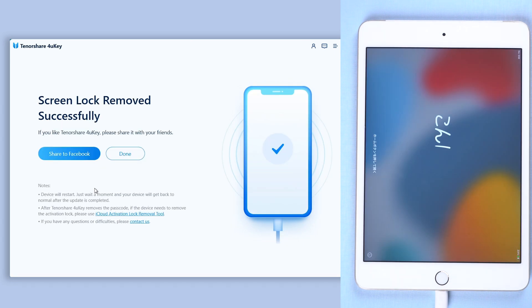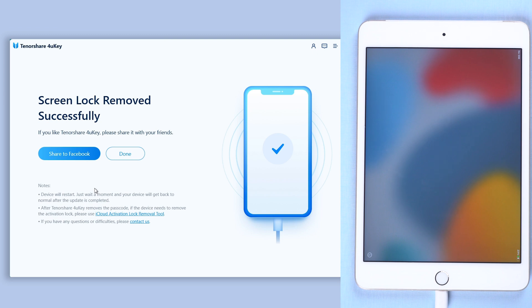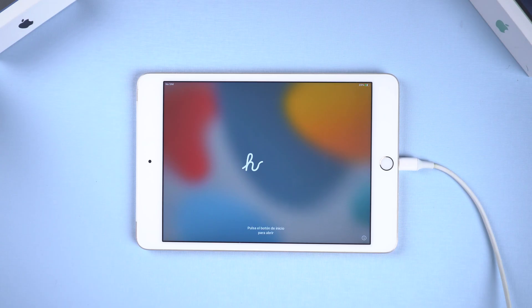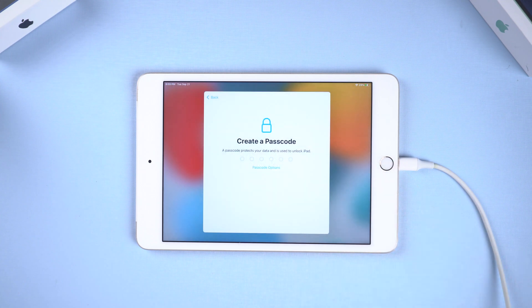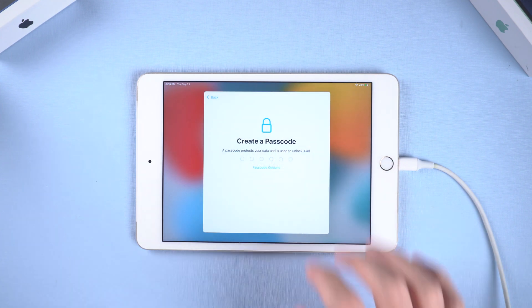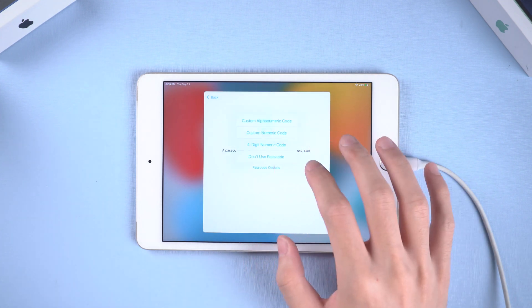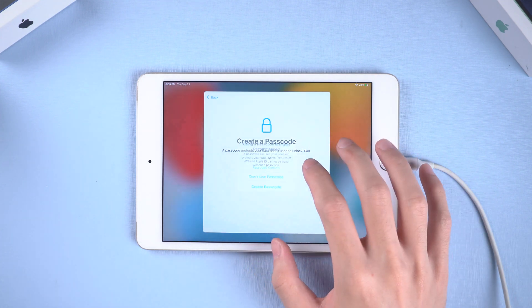When the unlock process finishes, you will need to set things up. I will simply skip these steps. Here you can create a new passcode. I recommend you set an easy passcode or don't set a passcode.